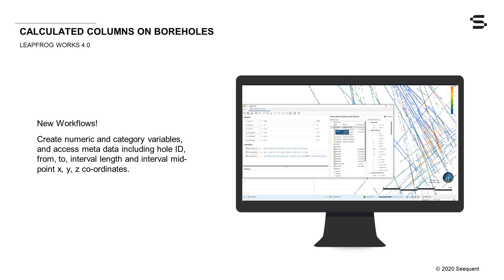Calculated columns have arrived on borehole data tables and derived points. You can now develop and implement new analysis workflows using the same calculation tool that was introduced last release on the points objects, directly on all borehole data interval tables and derived points in Leapfrog, opening up countless new workflows.